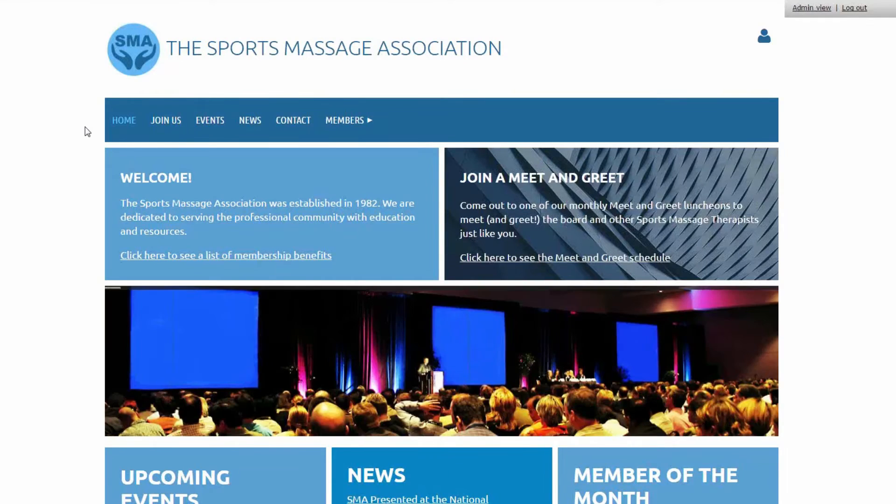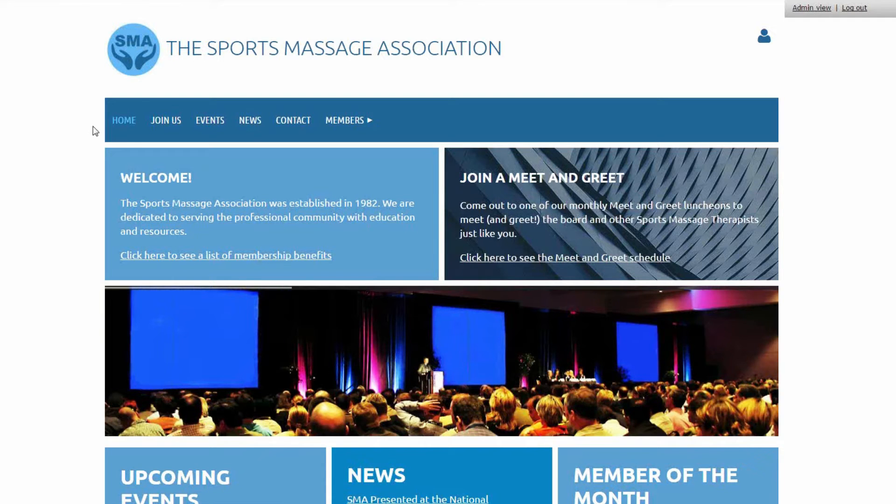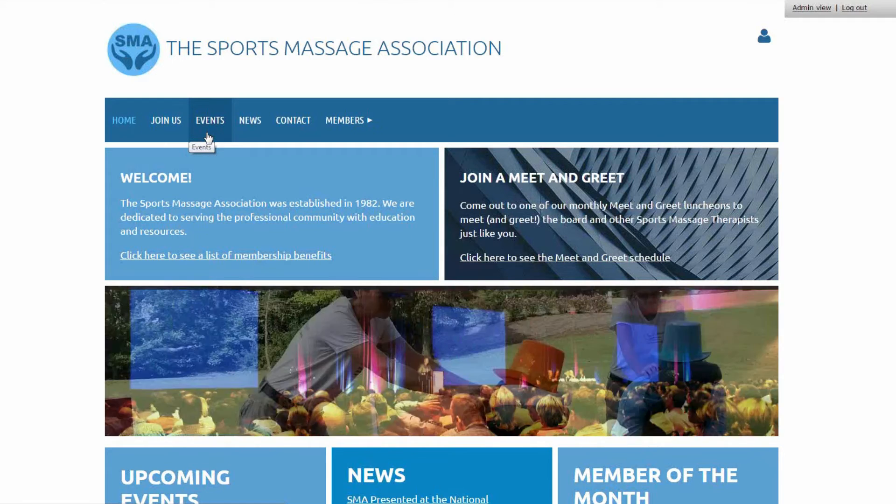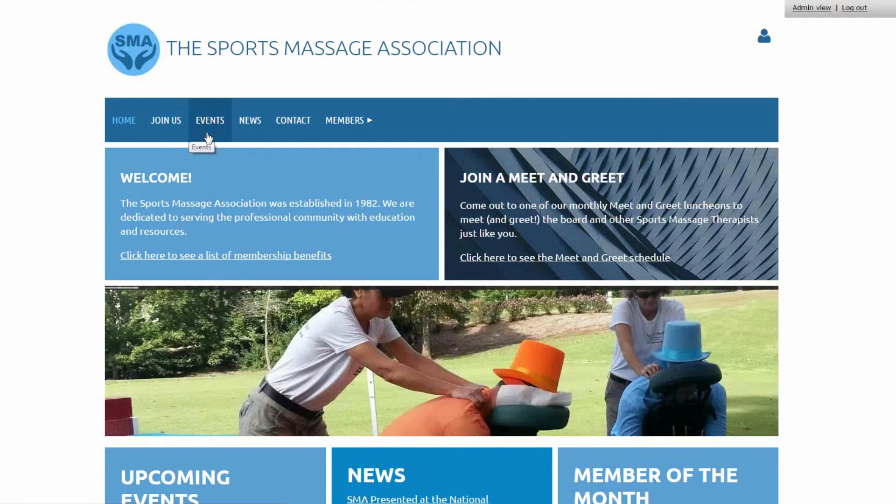So here I have a website that I built using Wild Apricot, and you can see that I have a homepage, which we're on right now, a join us page where new members can register and pay online for membership, an events page that will show all of my upcoming events and members can register and pay online for them too.